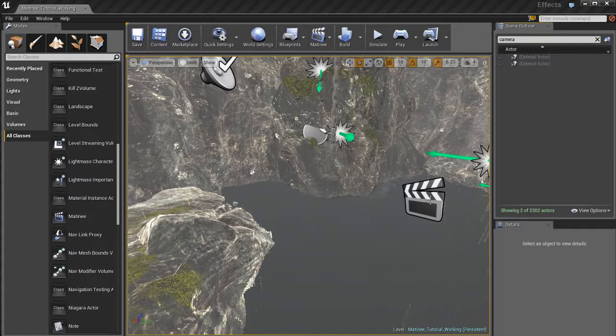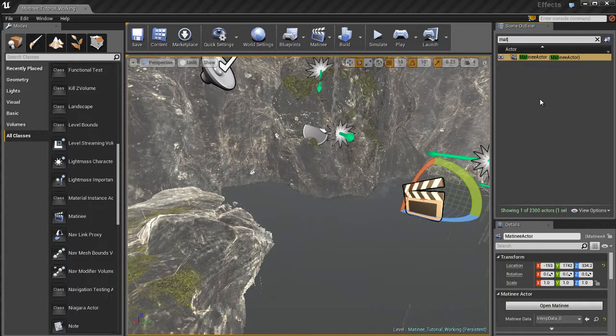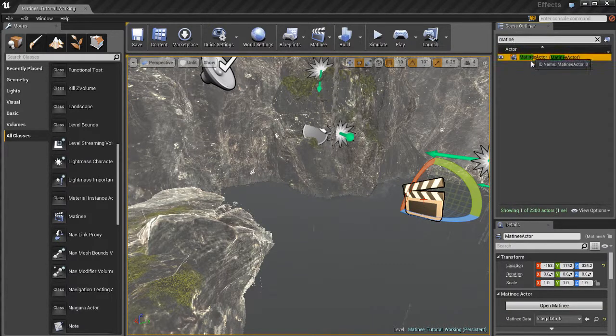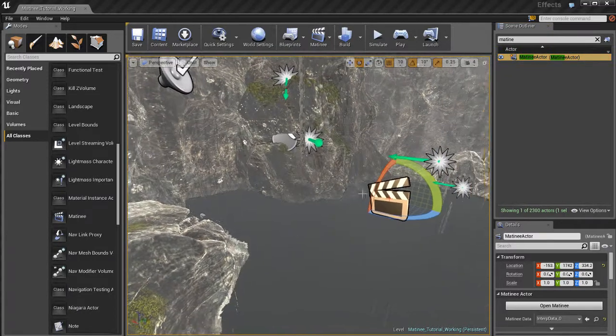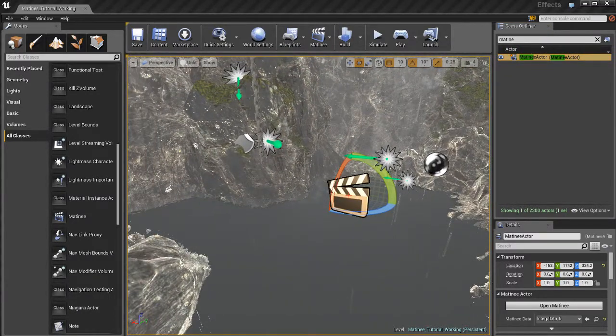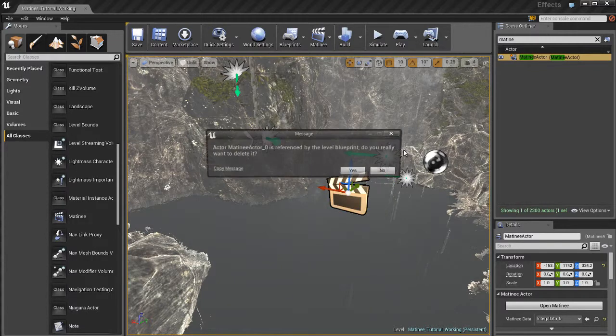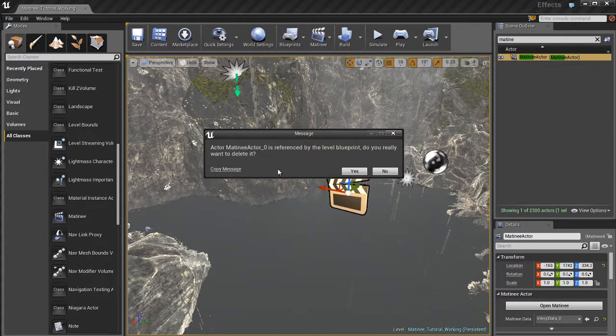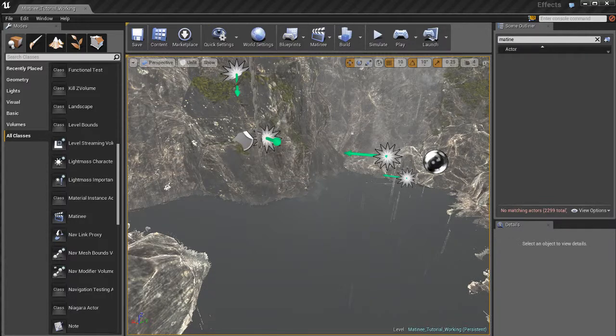I have a matinee actor. If I want to, I can go to matinee, and there's one matinee in here, which is the one that had all that animation stuff that we saw in the previous video. I don't need it anymore, so I'm just going to go ahead and delete that. Now, Unreal again is going to tell me, hey wait, this stuff is being referenced by level blueprint. Do you really want to delete this? I'm going to hit yes.